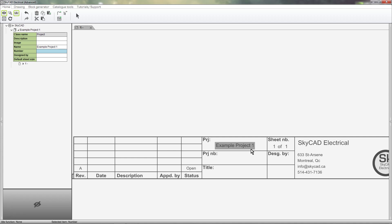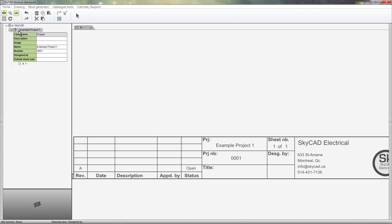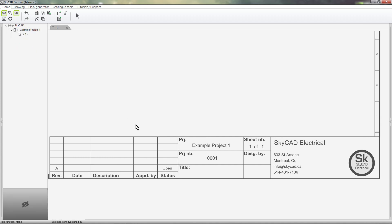Title block attributes are hidden in the background until they become relevant. For example, notice that there is no project number for this project yet, but if I give the project a number, the information is displayed. This is because there was a title block attribute there, it just had no reason to show itself yet.